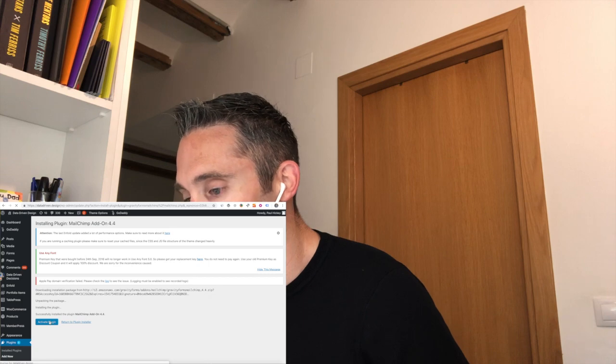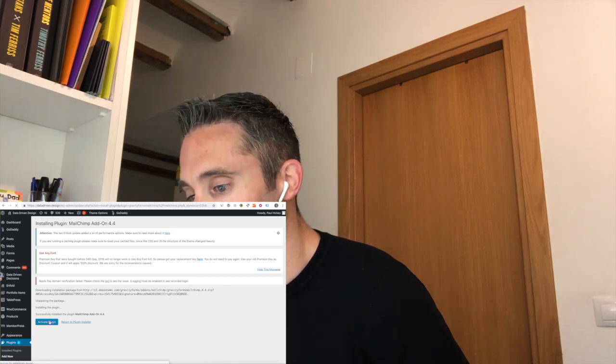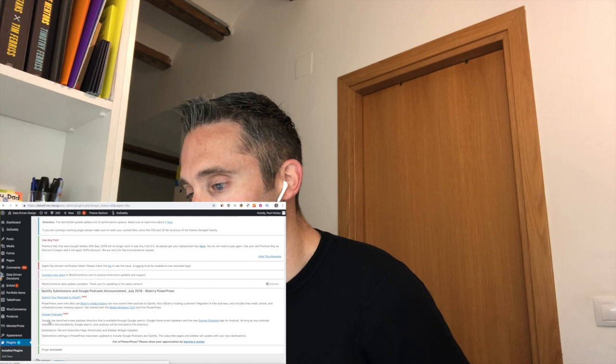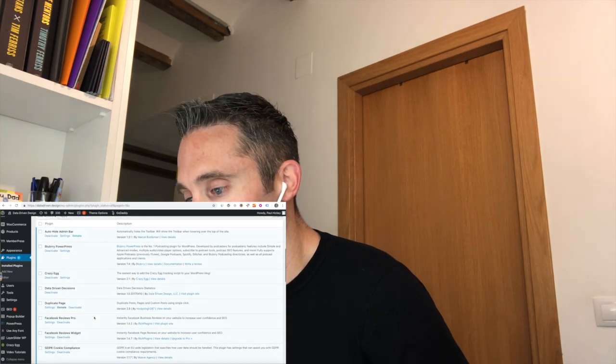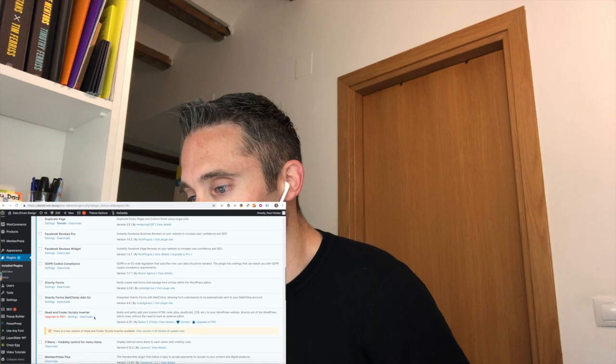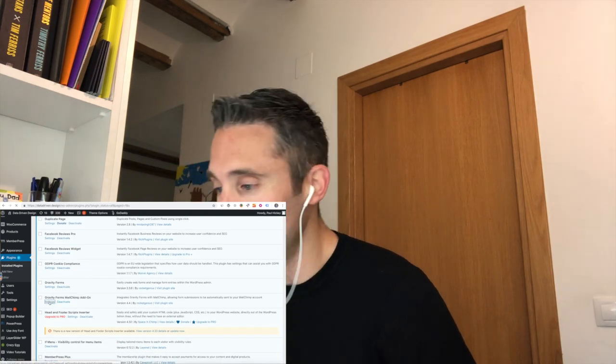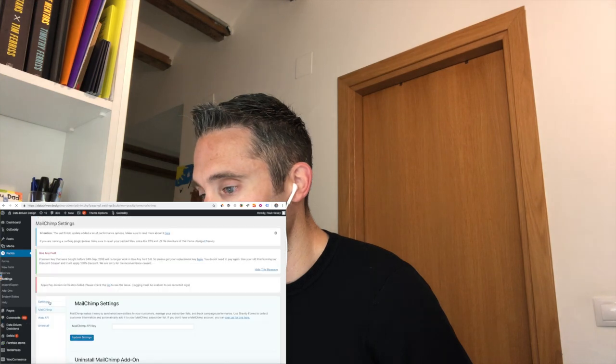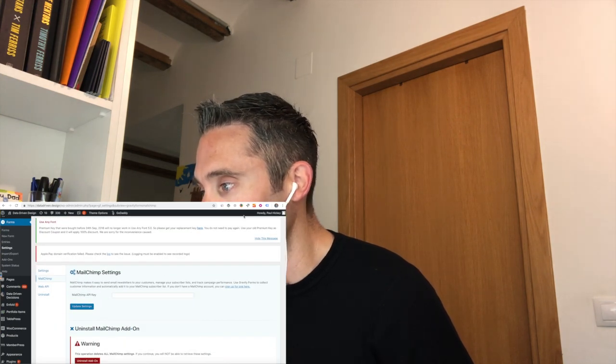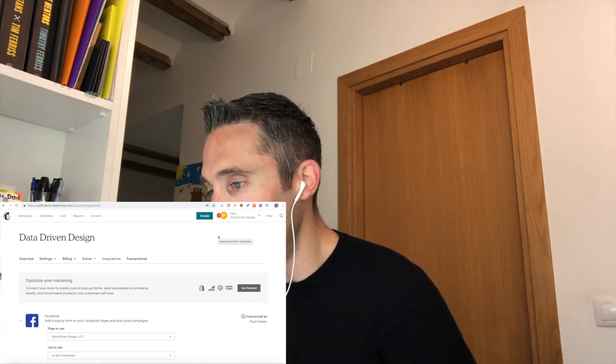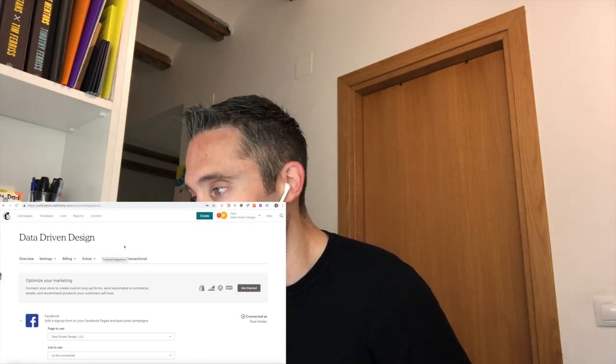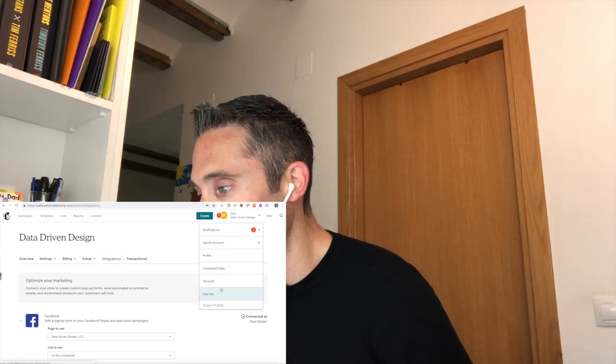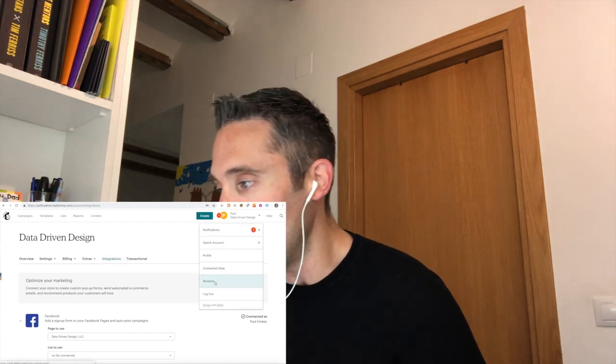So we're going to activate it. And then once you activate the Mailchimp add-on, you're going to go into the Gravity Forms Mailchimp add-on and click Settings, and it's going to ask you for your Mailchimp API key. So like I told you at the beginning, you're going to need to have your Mailchimp account. And so here's my Mailchimp account, and you're going to log in.